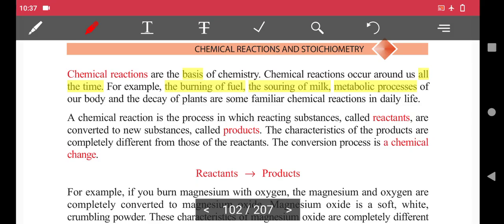Other examples of chemical reactions include: photosynthesis, baking, digestion, decomposition, chemical batteries, fermentation, washing with soap, and the decay of plants.